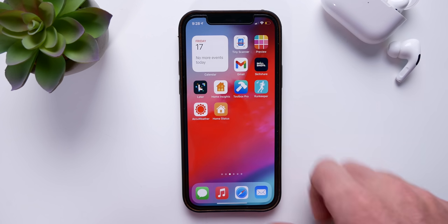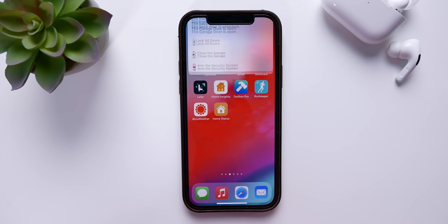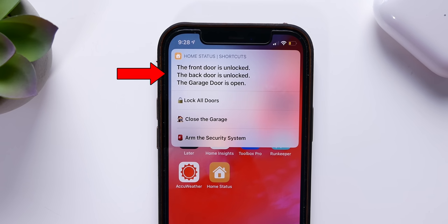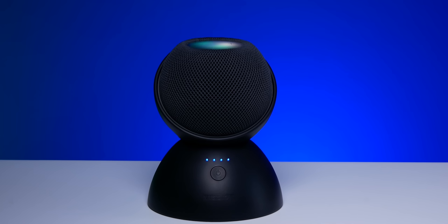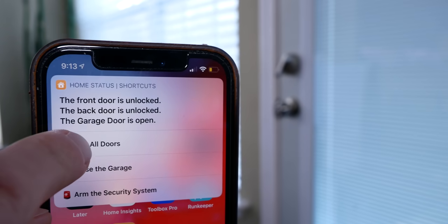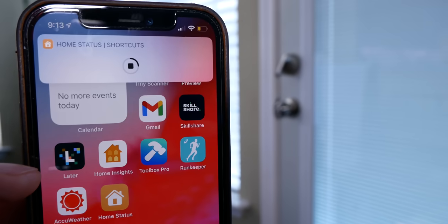Today we're gonna build a home status shortcut. When I run this, it's gonna check the status of my HomeKit smart home and report back to me if there's anything I might want to know, like if I left any windows open, maybe if the front door is unlocked, or if I left the garage door open. The front door is unlocked. The back door is unlocked. This is actually very easy to do and it's highly customizable. Be sure to stick around to the end because I'm gonna give you even more fun ideas and ways you can utilize this for your specific smart home setup.